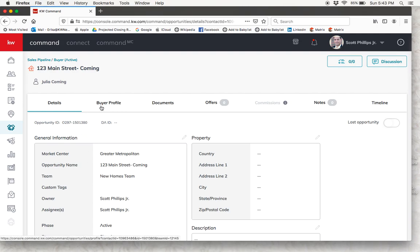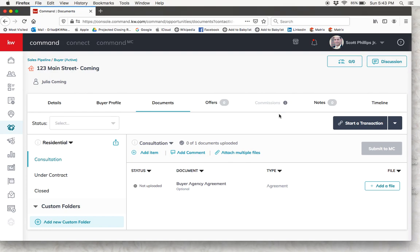Now up on this bar you're going to click on the documents tab and then over here in dark blue you'll see a button that says start a transaction. Once you have started a transaction for this client, when you come back here it will say go to transaction or something like that. But since this is our first time in here, we're going to click start a transaction. And if you have both DocuSign and Dotloop accounts linked to your Command, you'll see both options pop up. One important thing to note is that once you select one of these platforms, you won't be able to come back and switch to the other platform for this specific opportunity, so whichever one you choose is the one you're going to have to use.